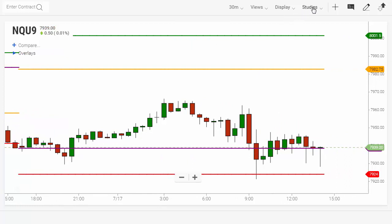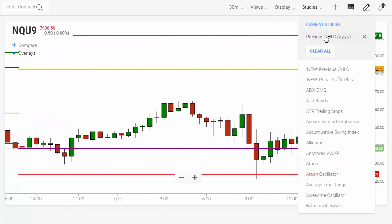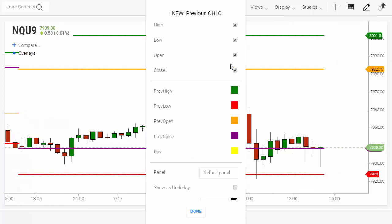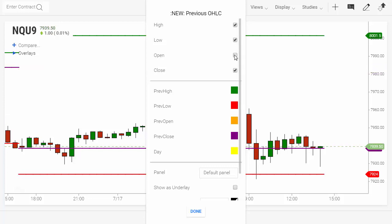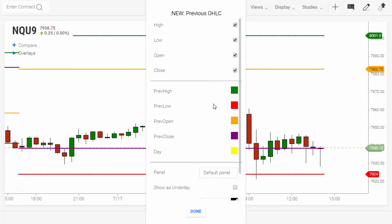Let's take a look at the anatomy of this. We have selected the high, low, open, and close. You can tailor that — for example, if you don't want to know what the open was, you can turn it off. Just click there and it'll go away. Turn it back on and keep it there.